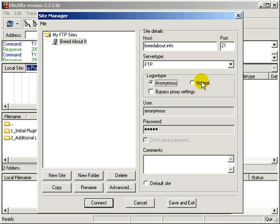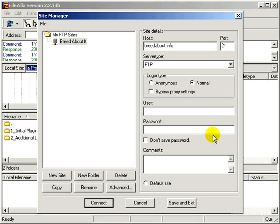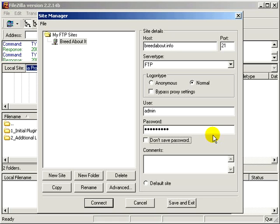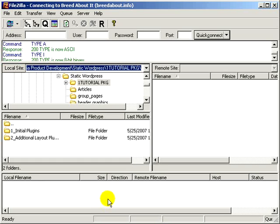And we need normal because you need to put in your username, admin, and whatever your password was. And just go ahead and hit connect.